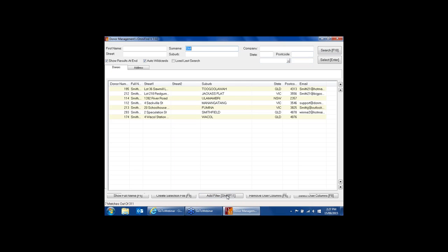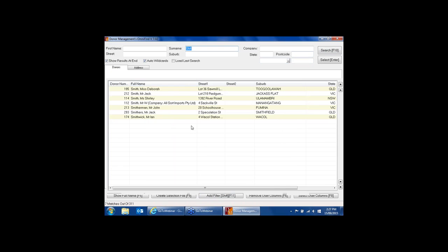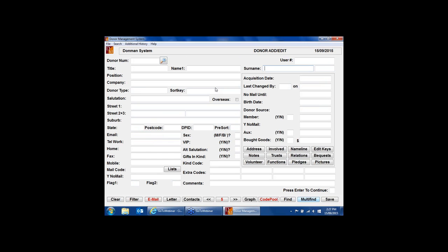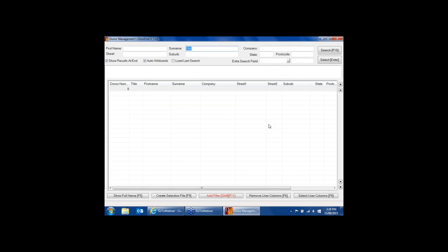Multi-Find will search not just the donor file but also the archive file, the prospect file if you have it, and address records. So hopefully anywhere in the system that you've got names and addresses, the program should be able to find the data and show you the records so you can select who it is. This is the same mechanism used during duplicate checking.